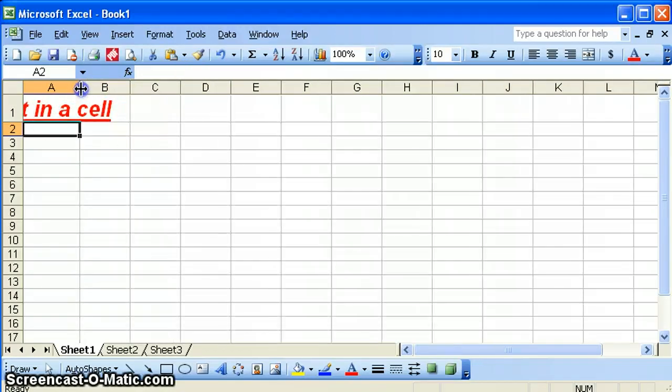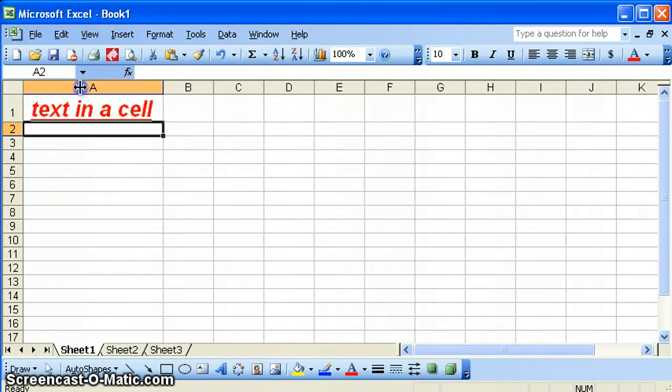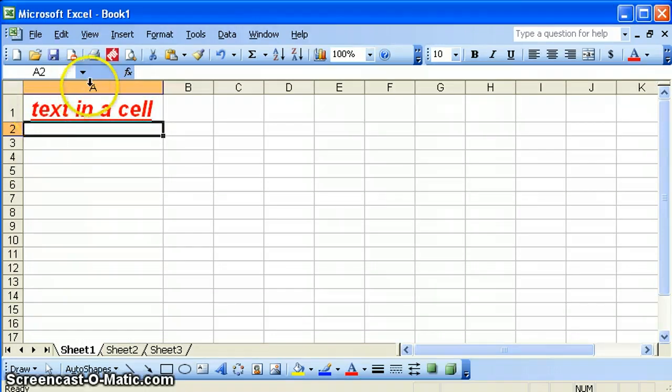Another way to do it, a little quicker, a little shortcut, would be to double click in between cell A and B, and that would automatically resize the column to fit the contents of the cell.